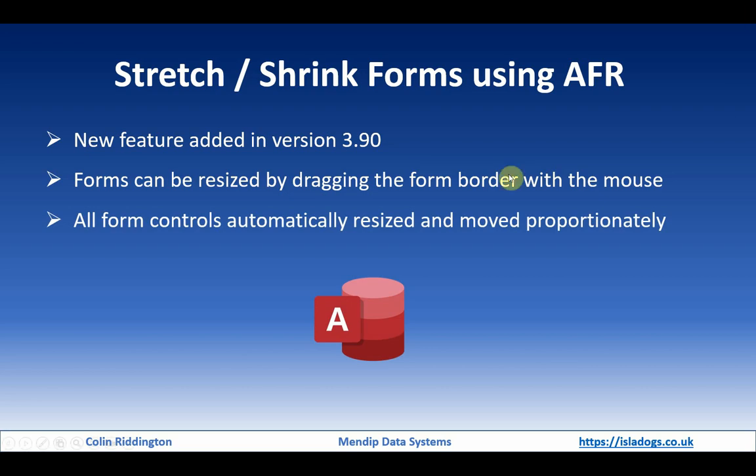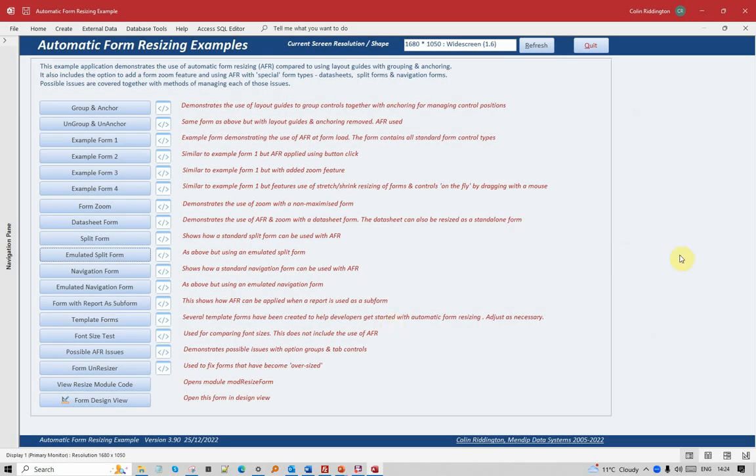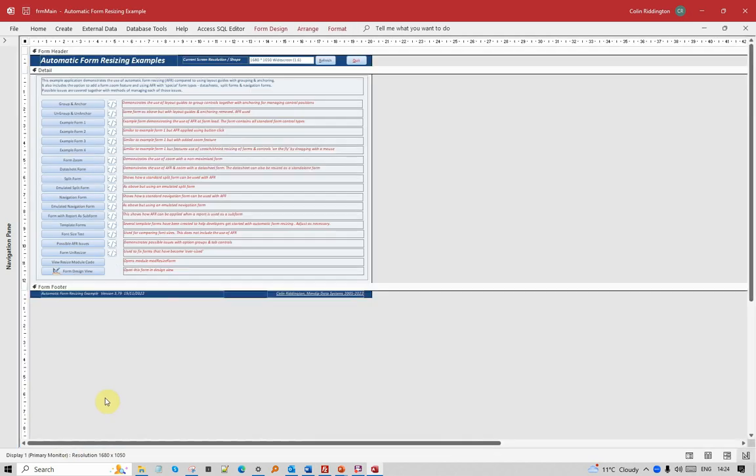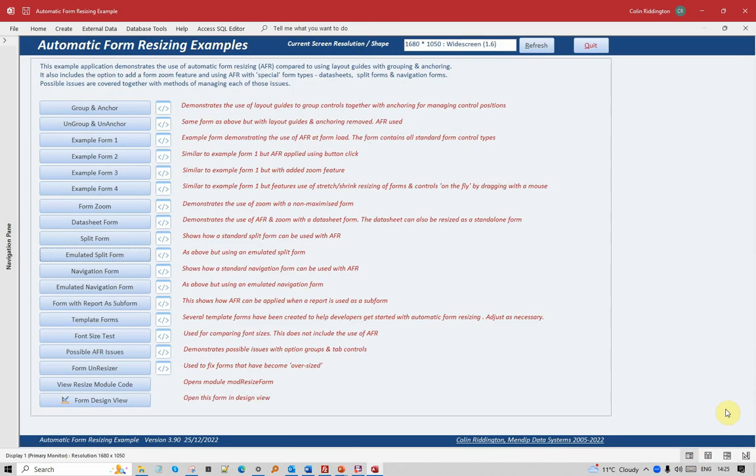Now when the application opens, it gets to a main form like this. In design view you can see the effect of automatic form resizing. It's actually designed to be that size there. Change this to form view and it expands to fill the screen vertically. Depending on the shape of your monitor, it may leave some space at the side, which it has done in this particular case.